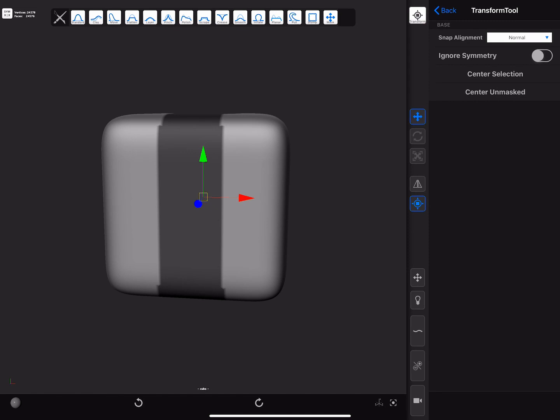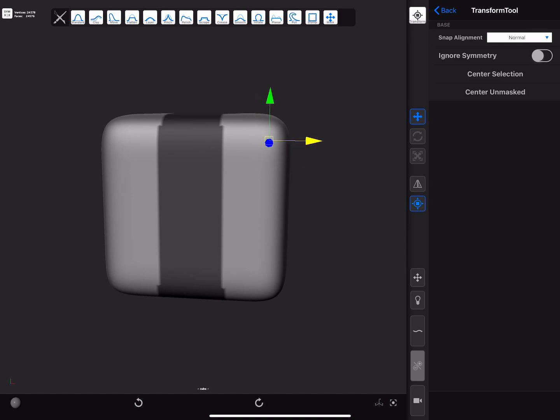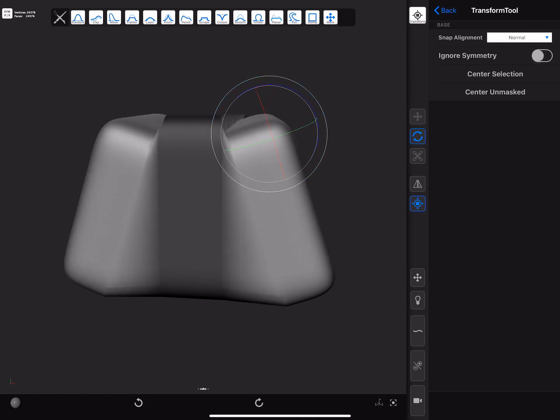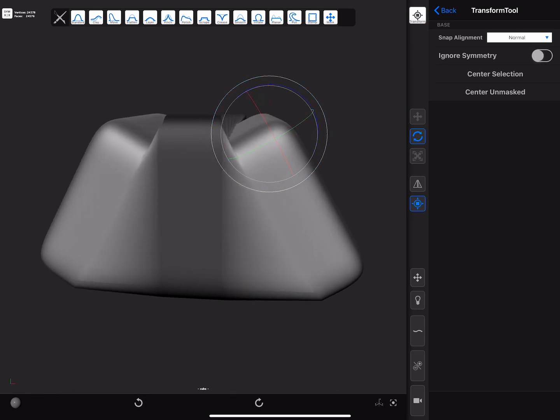Sometimes it's useful to adjust the pivot point so that it's placed exactly where we need it to. This can be done by pressing the alternate shortcut whilst using the manipulators. As long as the shortcut is pressed, the transformations applied to the manipulators will not be applied to the mesh.